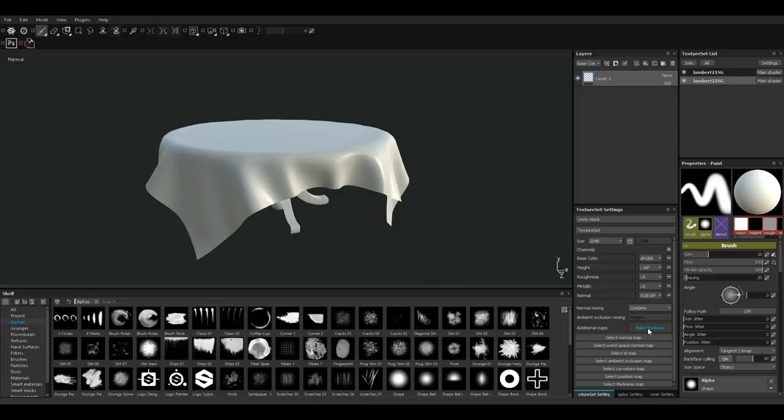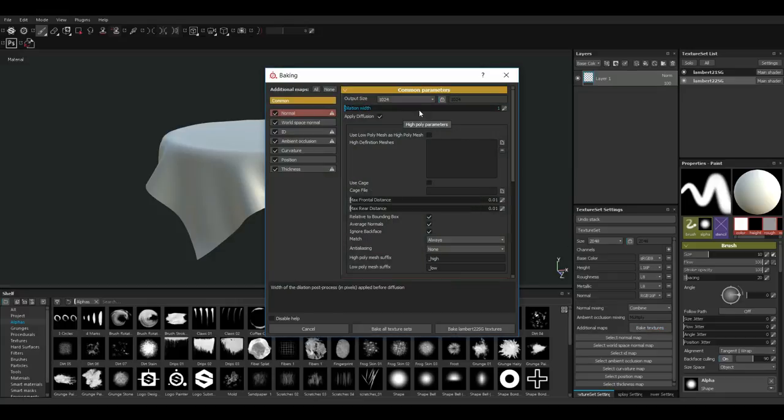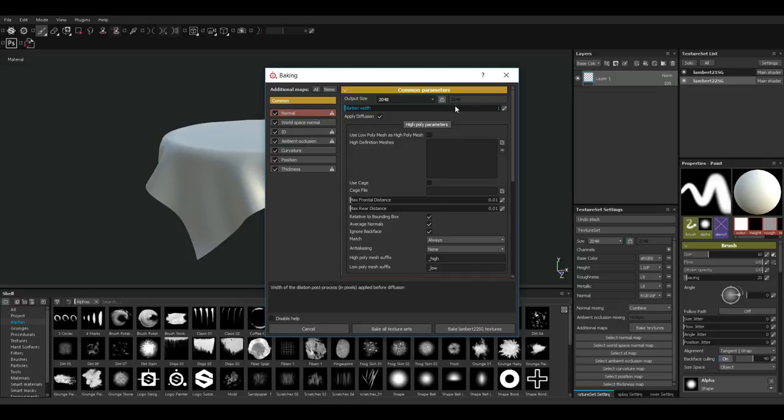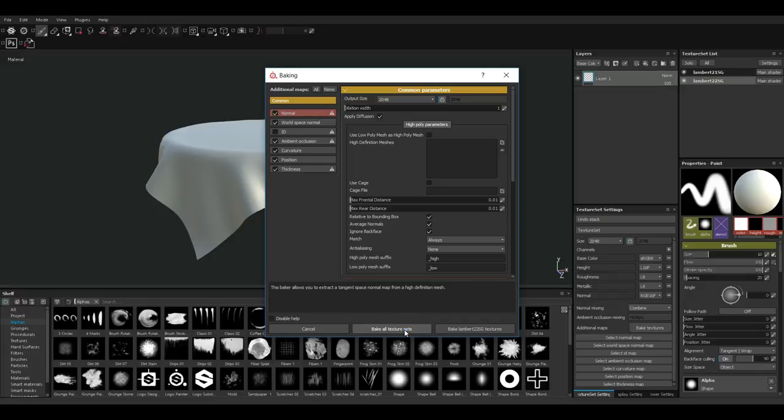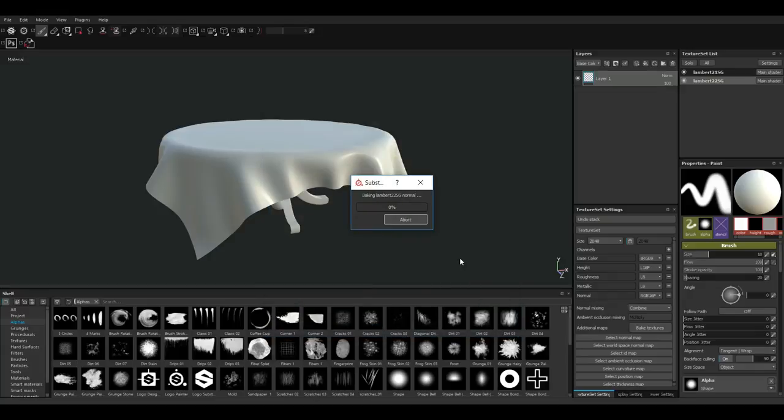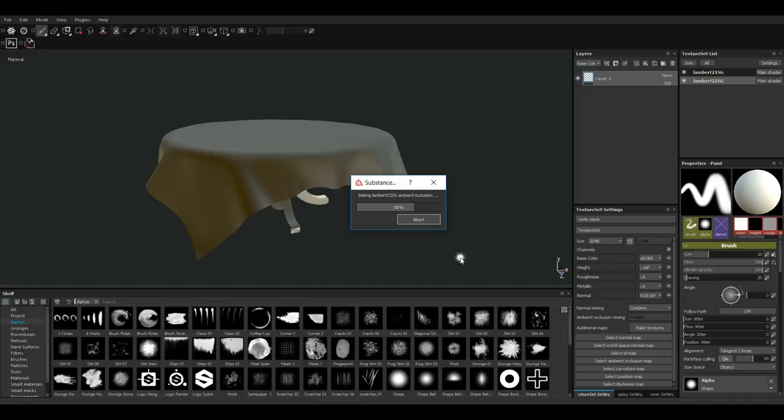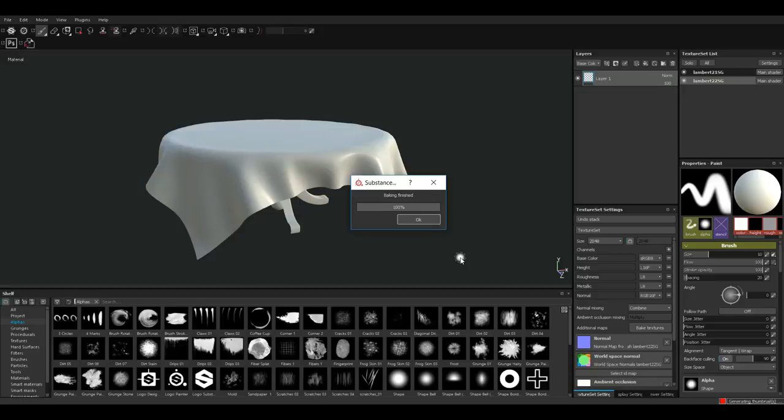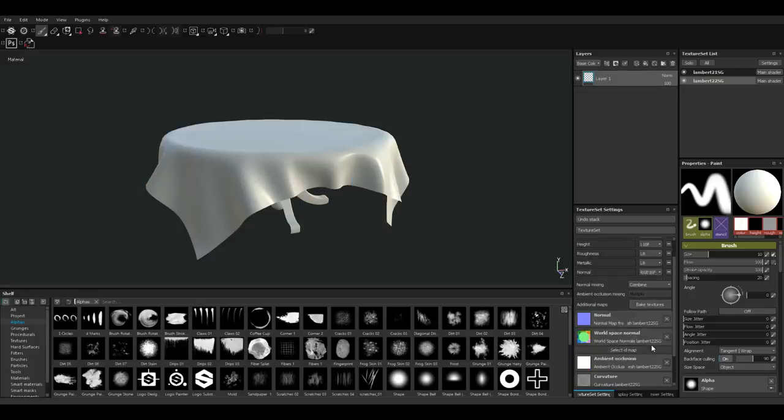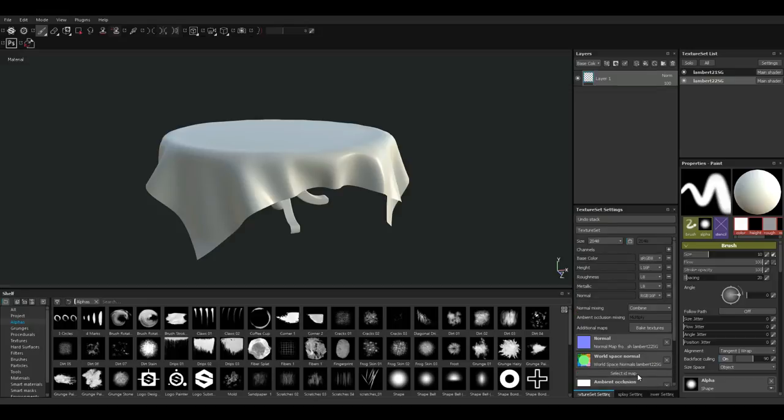We're gonna go and bake our initial textures. I'm gonna hit bake textures, set this to 2k size. I'm gonna turn off ID and for the rest I'm basically gonna bake everything. I'm just gonna click on bake all texture sets. It's starting to bake in information. You can see I'm in ambient occlusion, curvature map, position map, thickness. Bakes are finished. You can see that the bakes are down here, which is perfect.